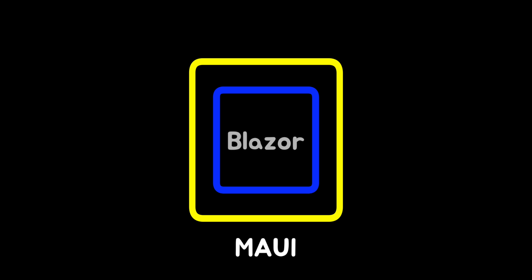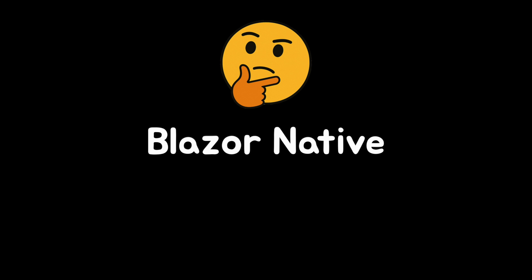Blazor Hybrid sits between the two. It combines a native app shell from .NET MAUI with a web-based UI powered by Blazor. Honestly, Blazor Native might have been a better name.